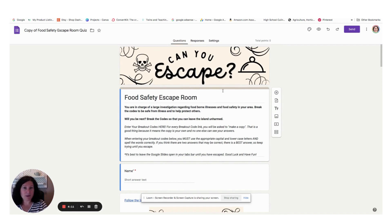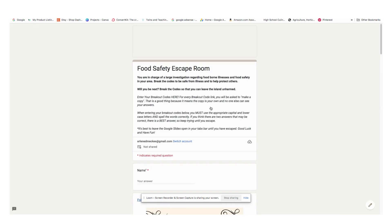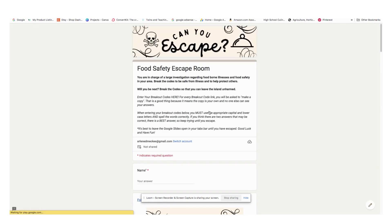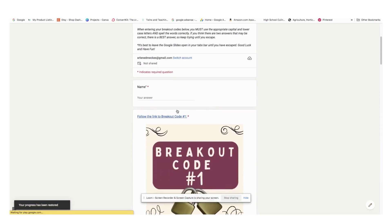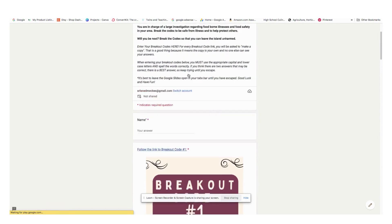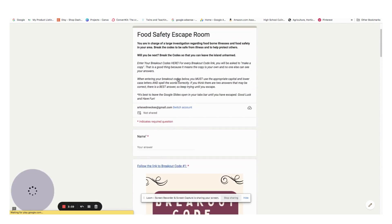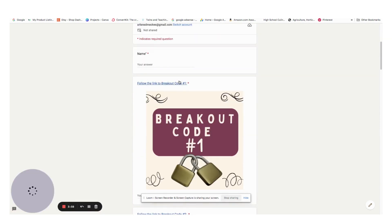You may want to preview this ahead of time before you assign it to your students. So you can click on this preview button here — the eye icon. When you click on it, you'll notice that you can click on these links as a student would after they read the directions.